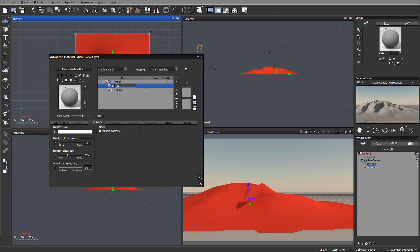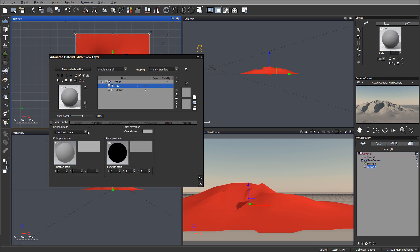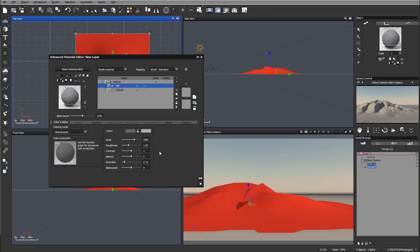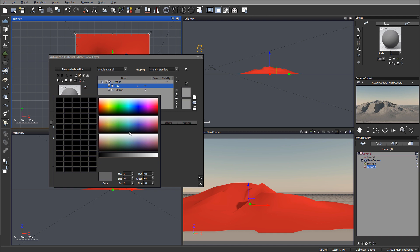When you start working with layers, we can add a texture and effects. We'll do this with color and alpha. Go to natural grain, this looks good.